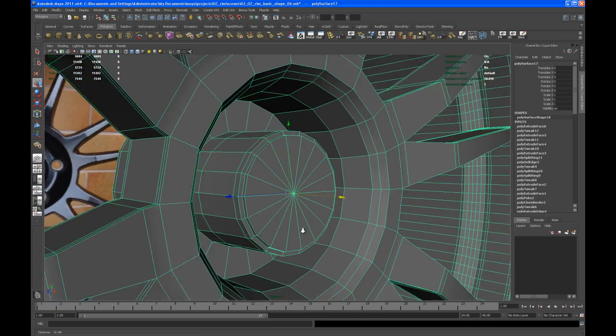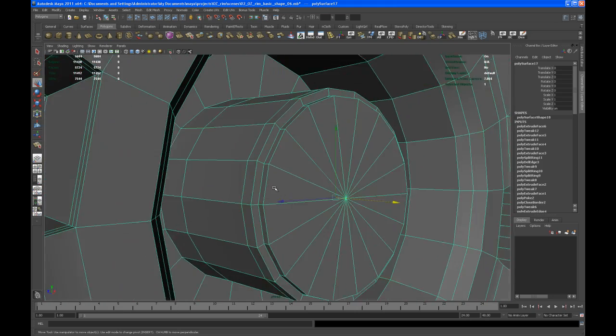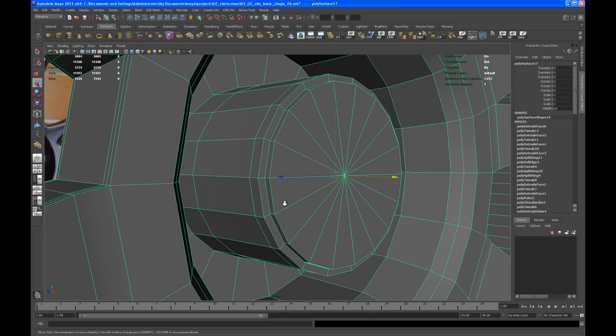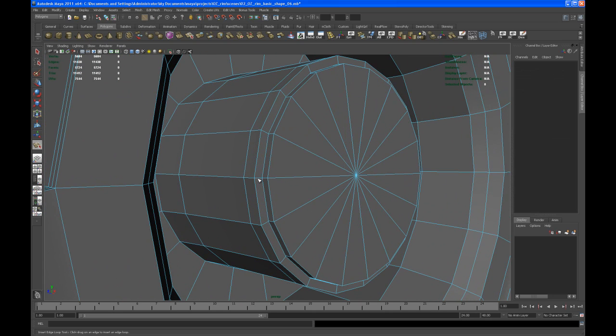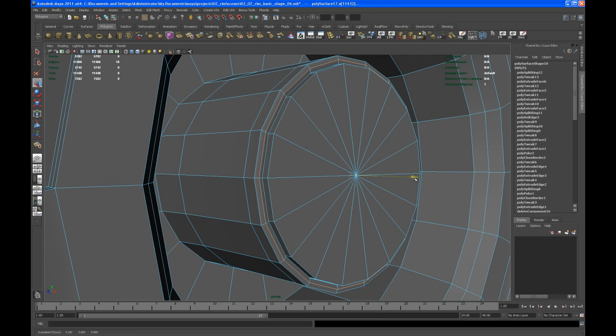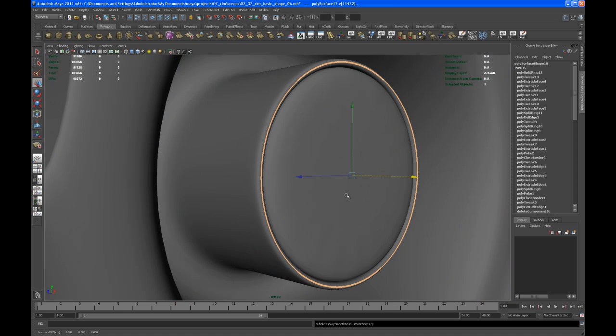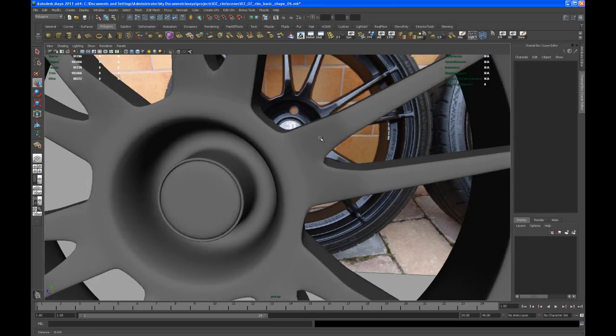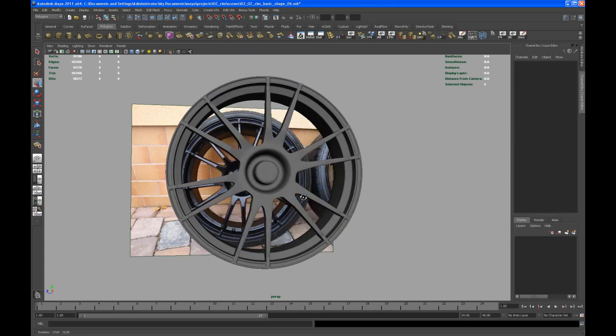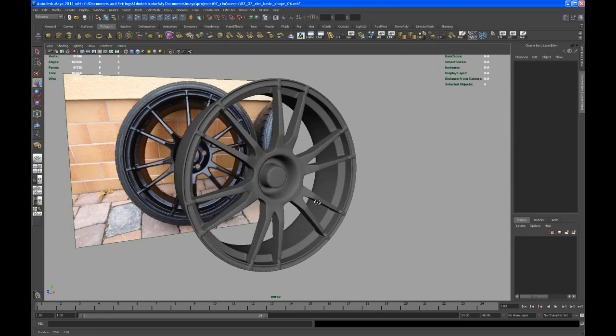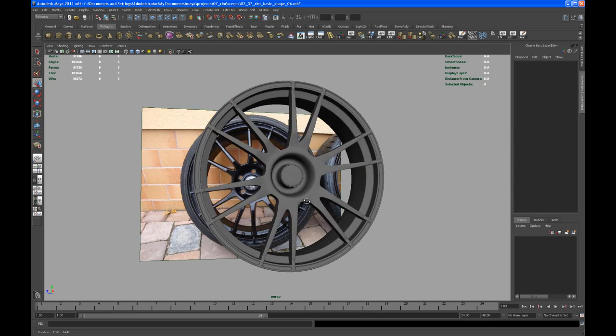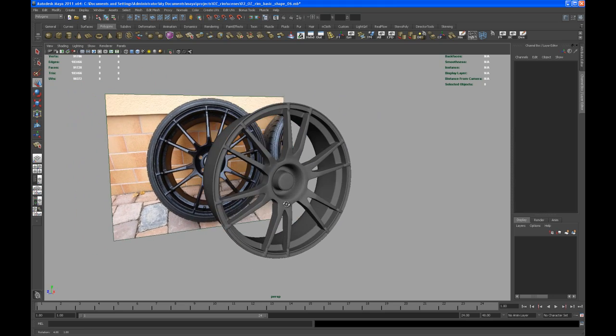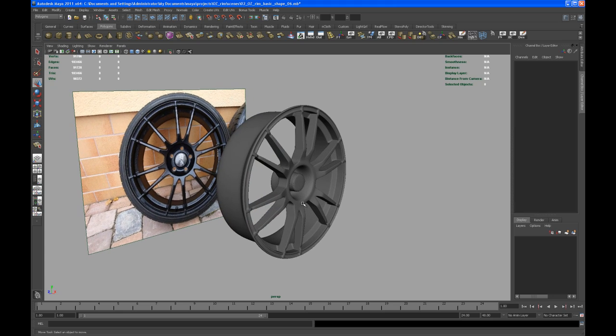It's getting better but it's not what I really want. So let me just try once more here. You know, split that edge ring there, pull it out. I think that comes pretty close to what we see on the image in the background.